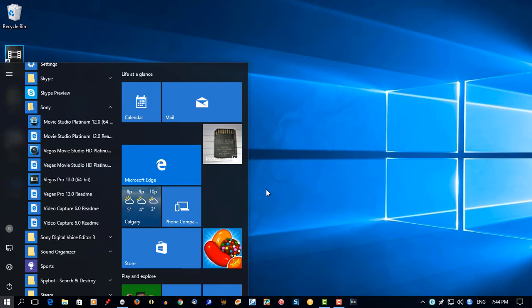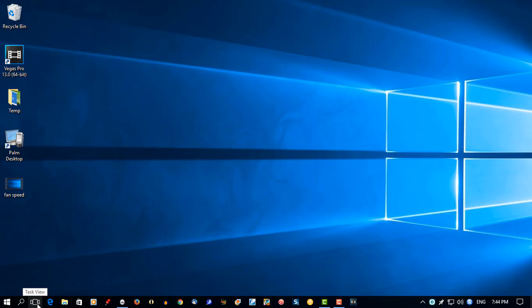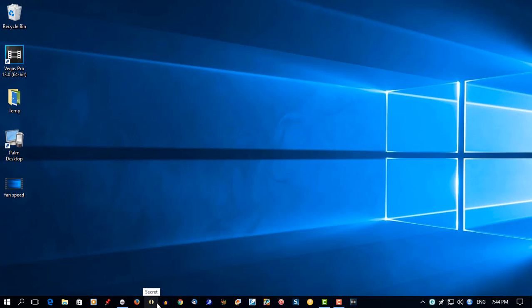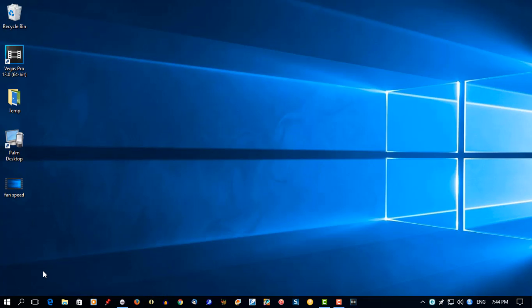Now once these are on the taskbar, there's an even faster way of opening these programs—they're numbered. Starting from your Task View, count: Edge is 1, 2, 3, 4, 5, 6, 7, 8, and so on. They're all numbered. So this program here is called Secrets. It's number 8 on the taskbar.